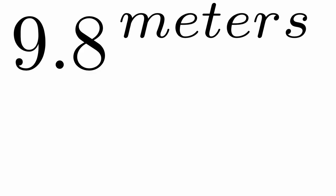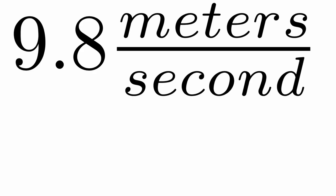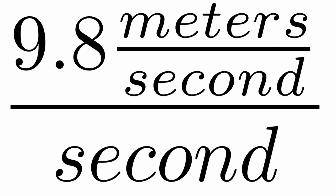9.8 meters is a distance. 9.8 meters per second is a speed. It means that you move 9.8 meters every second. 9.8 meters per second per second is acceleration. Every second, things fall 9.8 meters per second faster than they are falling the previous second.